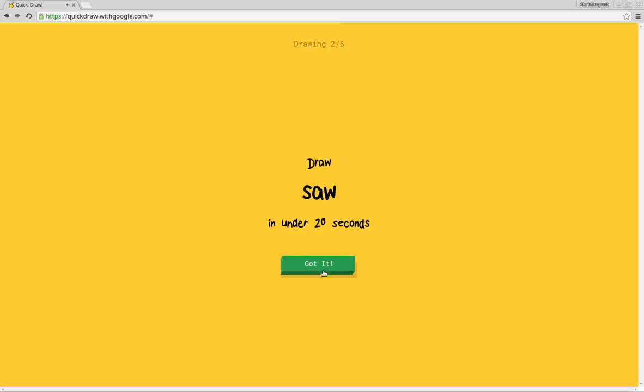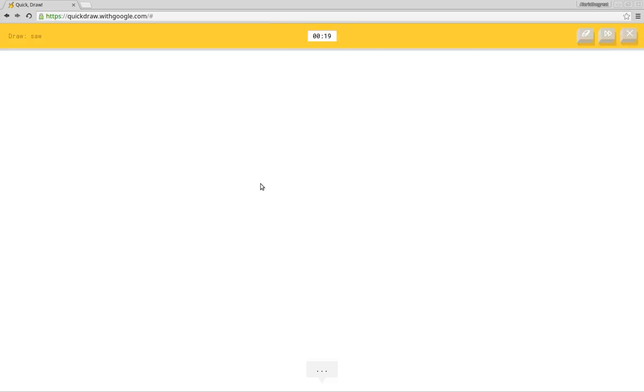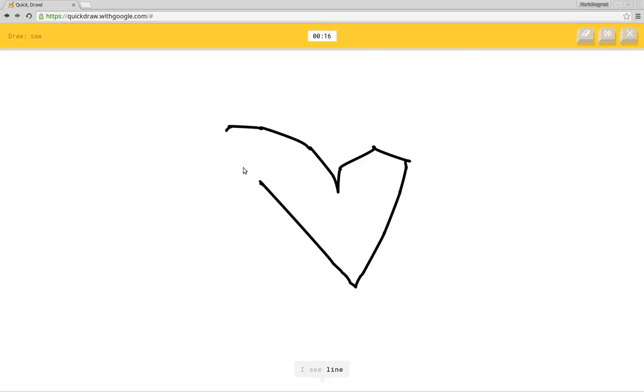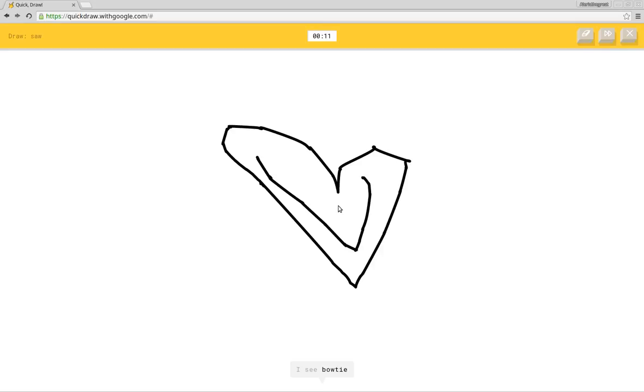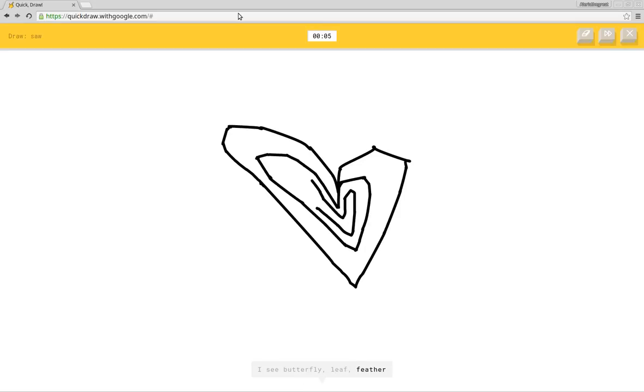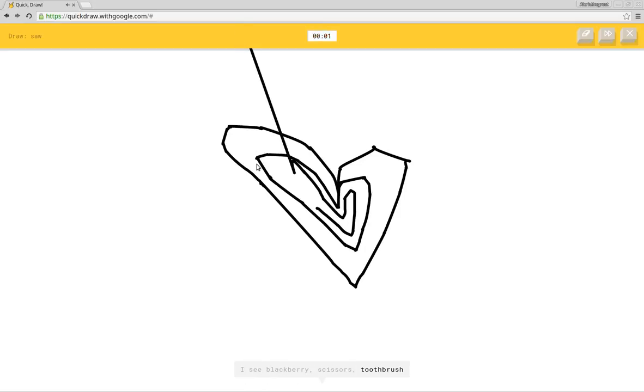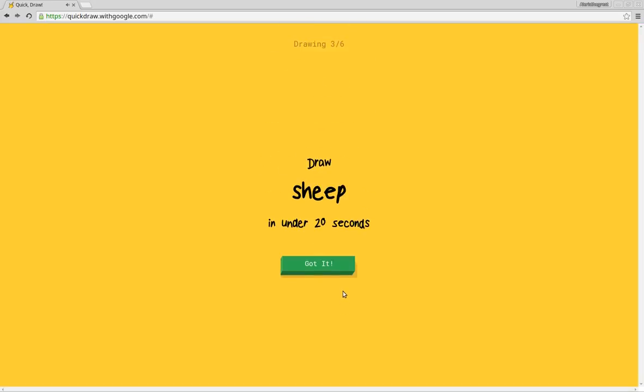What else should I make? Wait, do not that. Yeah, that's saw. What should I make? Never do saw. I'm going to do the heart. I see line or diamond or heart or hand or baseball bat. I see bow tie or fish or paper clip or key. I see butterfly or leaf or feather or fan. I see blackberry or scissors or toothbrush or broom. Sorry, I couldn't guess it. But she did say heart at the beginning.